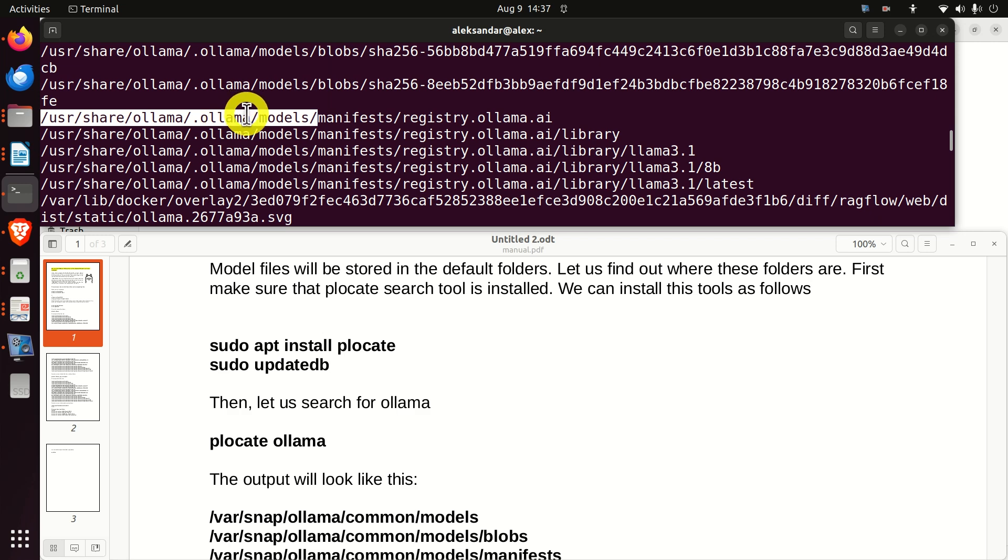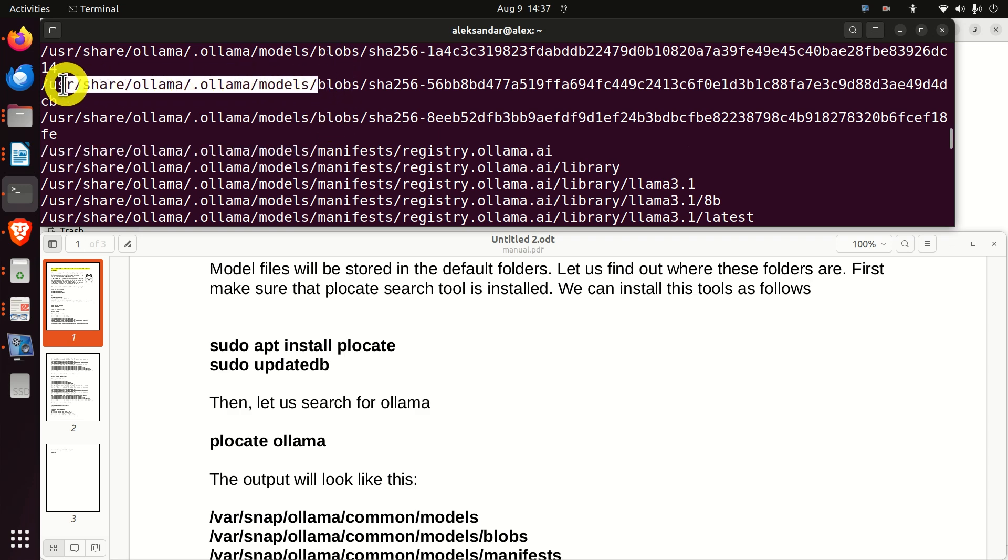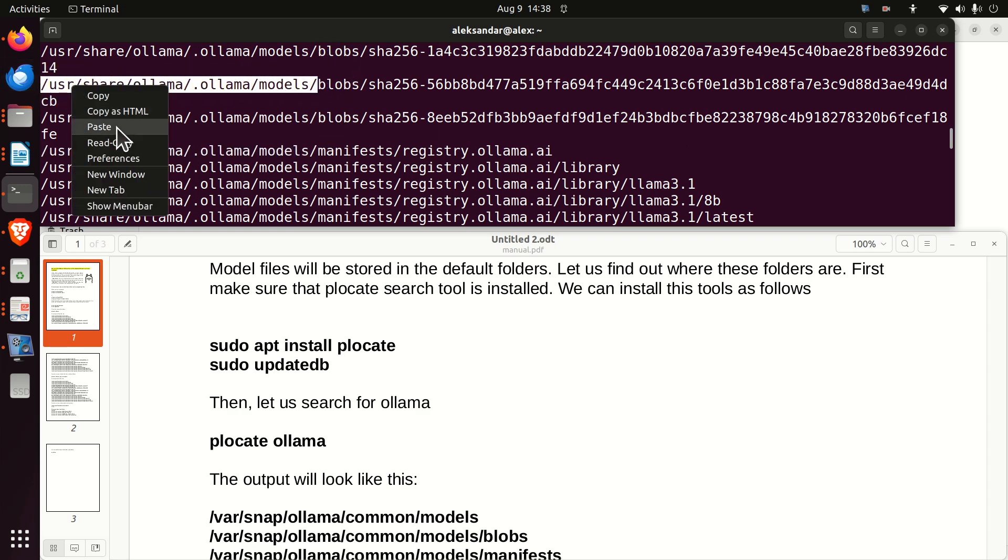Models are actually stored in this folder. You can see models, and you can see manifests, and you can see blobs in this folder. So let's navigate to this folder.